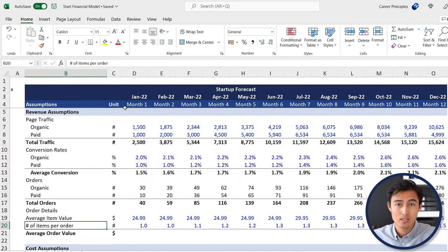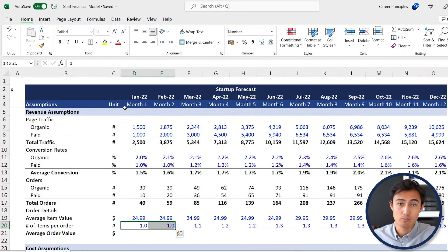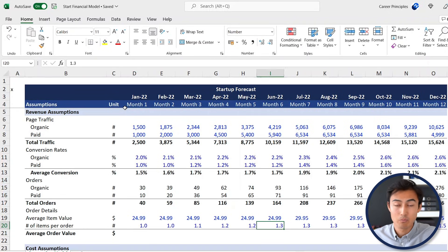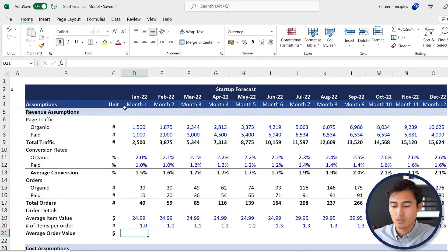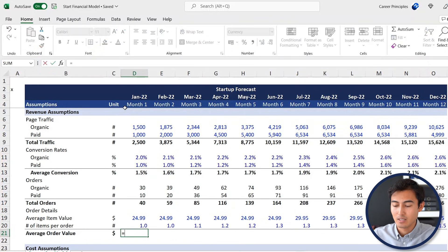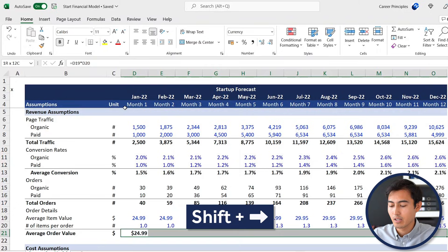Right below that we have the number of items per order. Typically when you buy something on Amazon you might buy more than one product, so items per order are going to increase. At first we assume just one, as people won't be familiar with our product, but hopefully as they start to like it more they might buy more. The average order value is simply equals average item value times number of items per order — drag across with Shift+Right Arrow and Ctrl+R.